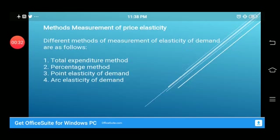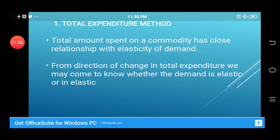Now we will discuss how we can measure elasticity of demand. There are different methods of measurement of elasticity of demand. These four methods are: total expenditure method, percentage method, point elasticity of demand method, and arc elasticity of demand. Point elasticity and arc elasticity come under the formula method.